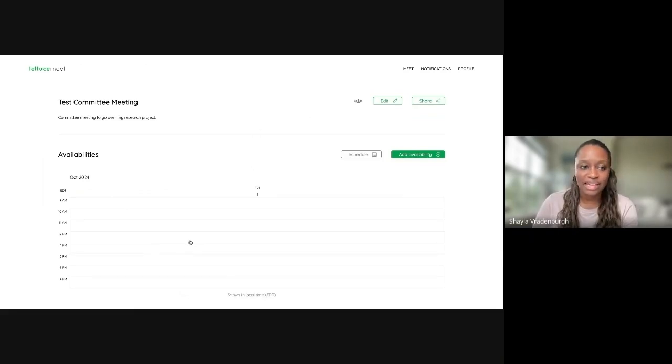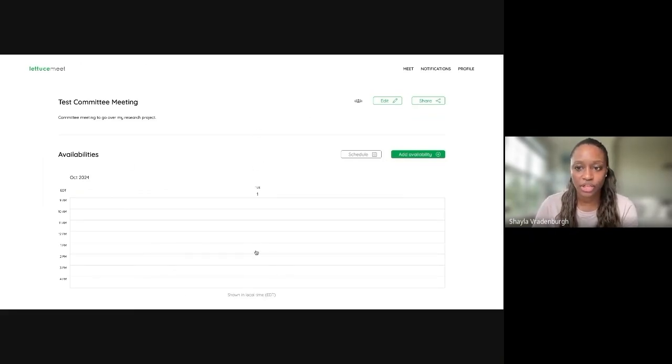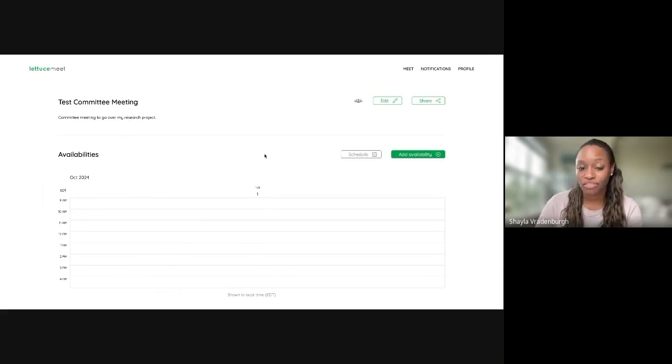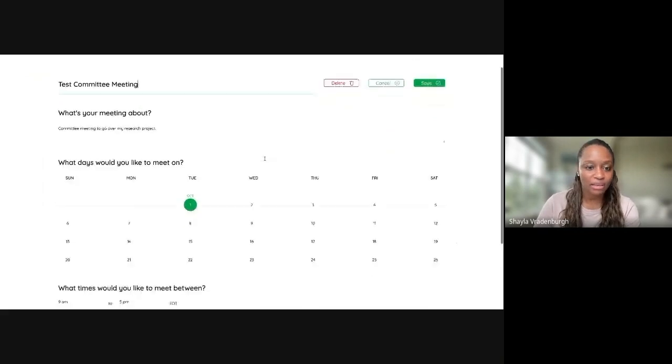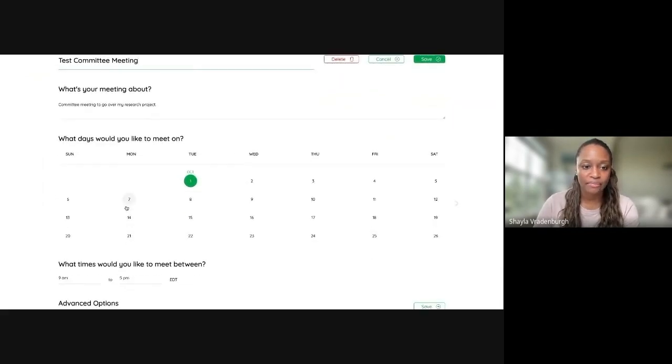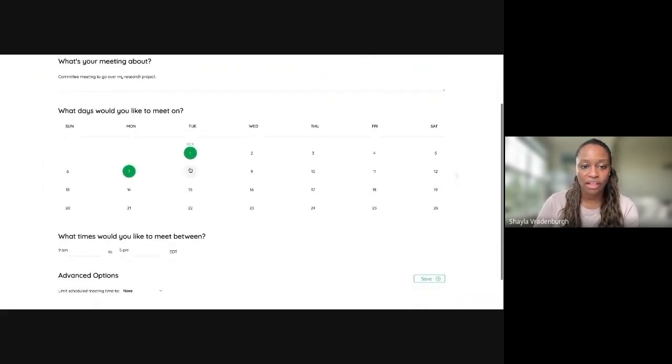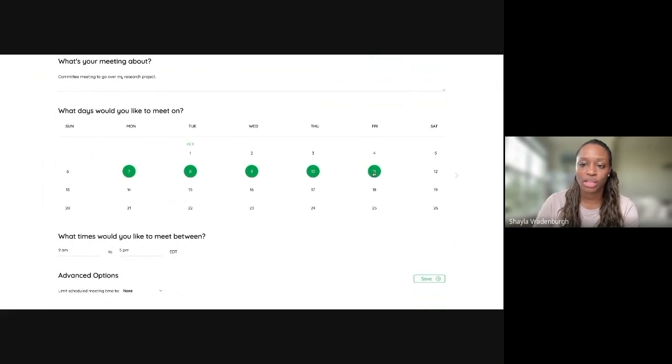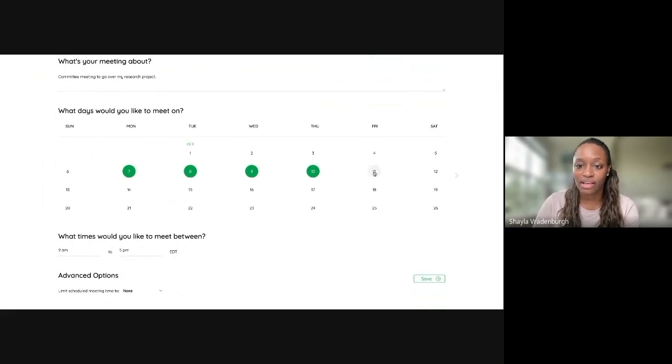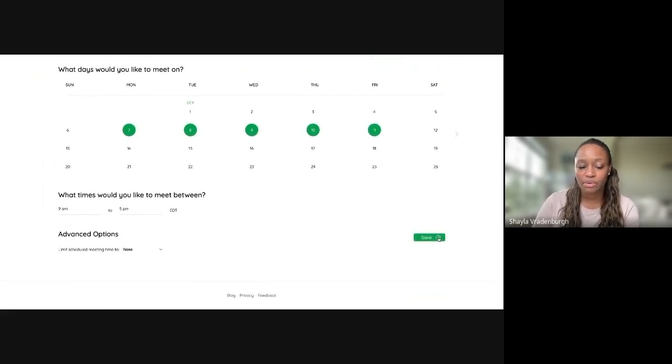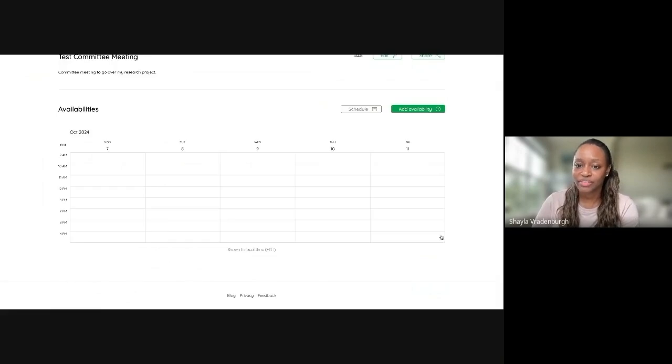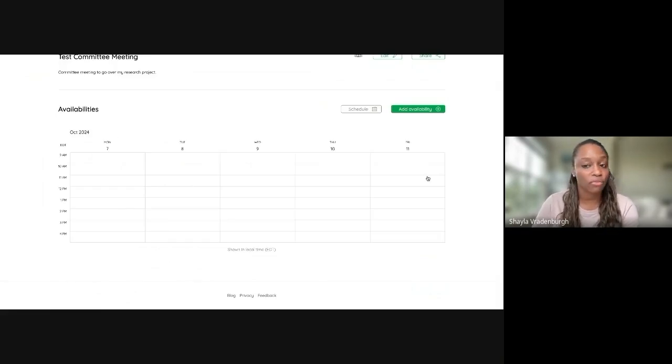In this example, I literally just selected the current date. But maybe this is something I want to do over the span of a full week. So in this scenario, I'll actually just edit the poll that I created. And then all I'll have to do is just click to select. You can also click again to deselect the dates I want this to span and save those changes. And then now you can see I actually have a full week that's available here.